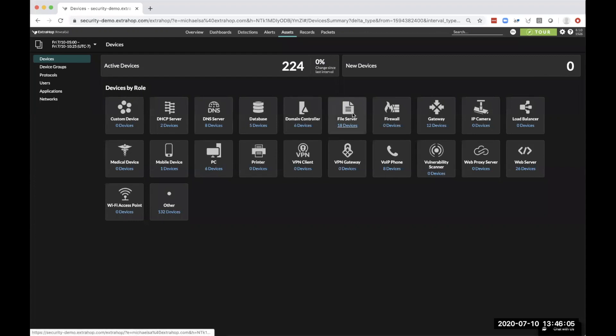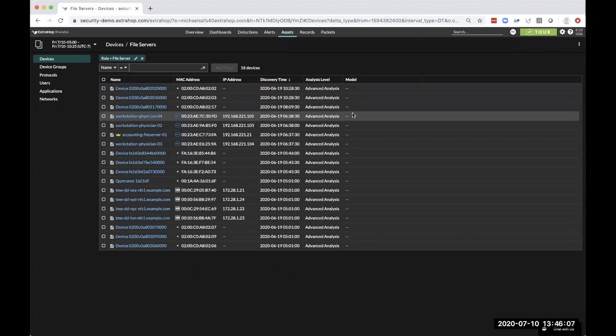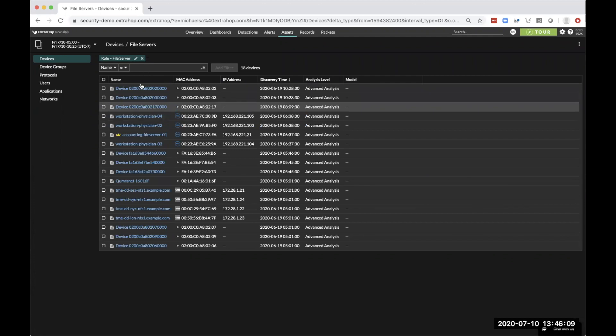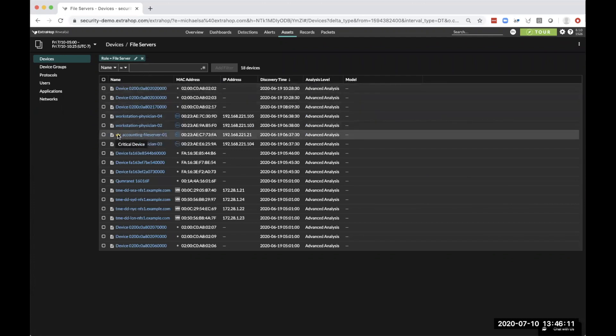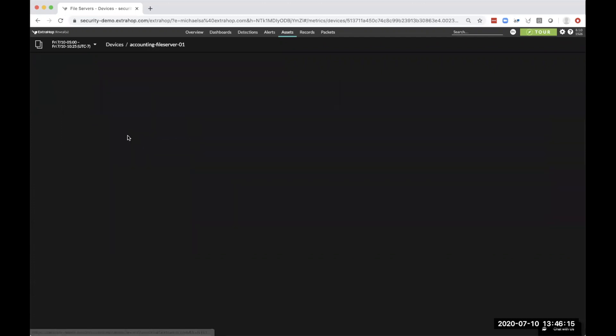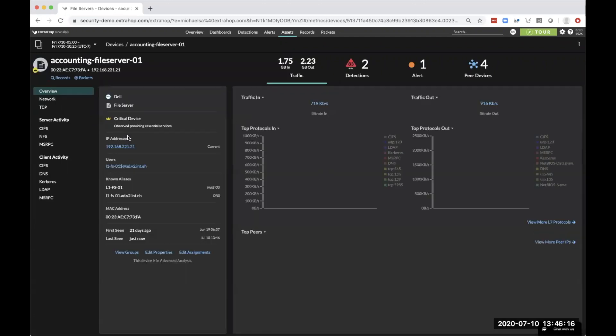So if we dive into one of these, we'll take a look at file servers. You get a complete list of all devices that have been categorized as such, and we can see here that one of these is a critical device. So let's dive in and take a look at what's going on on this particular server.